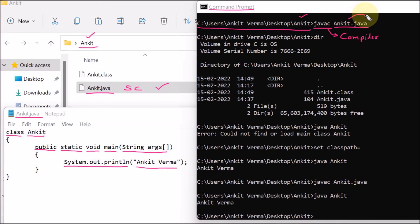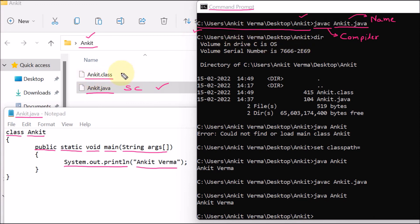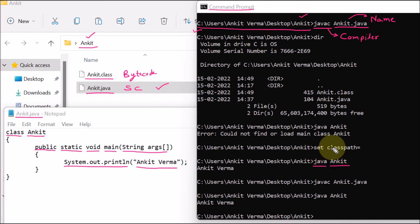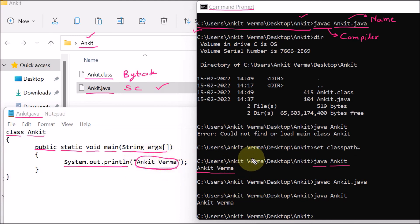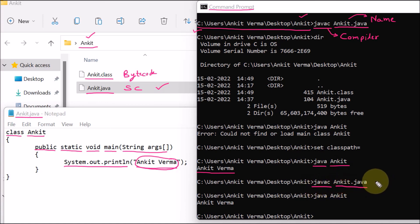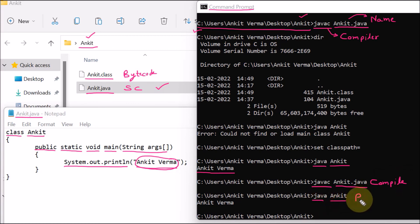Compile the code using 'javac Ankit.java' — this is the compiler with the file name including extension. If the program has no error, the line will be blank, meaning no error and the class file (bytecode) is created. This bytecode cannot be read by anyone. Then to run the bytecode, write 'java Ankit' — just java and the class name without extension. Your code will run and you will get the output 'Ankit Varma'. So there are two steps: compile with 'javac' and the program name, then run with 'java' and the program name.